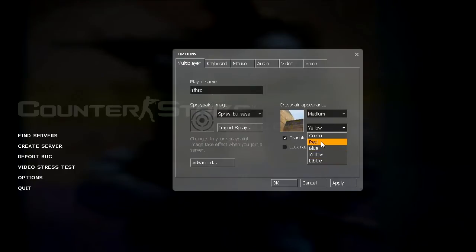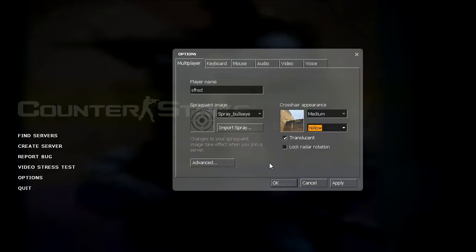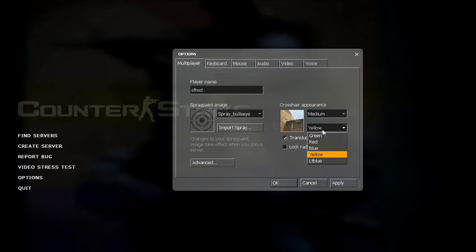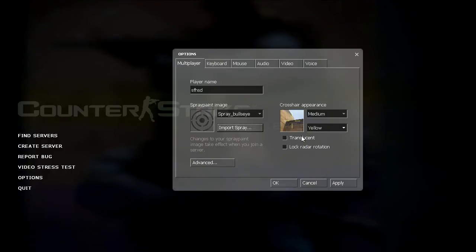And then below that for the colors you can choose green, red, blue, yellow, and light blue. I use yellow, but I do switch back and forth from yellow to light blue since they're the brightest.